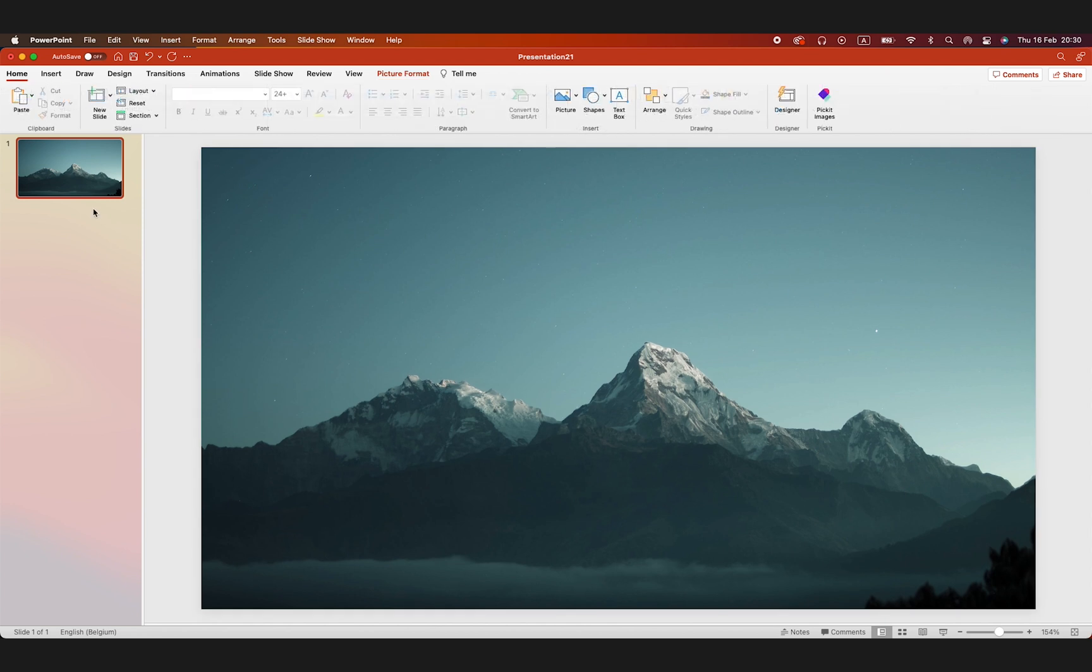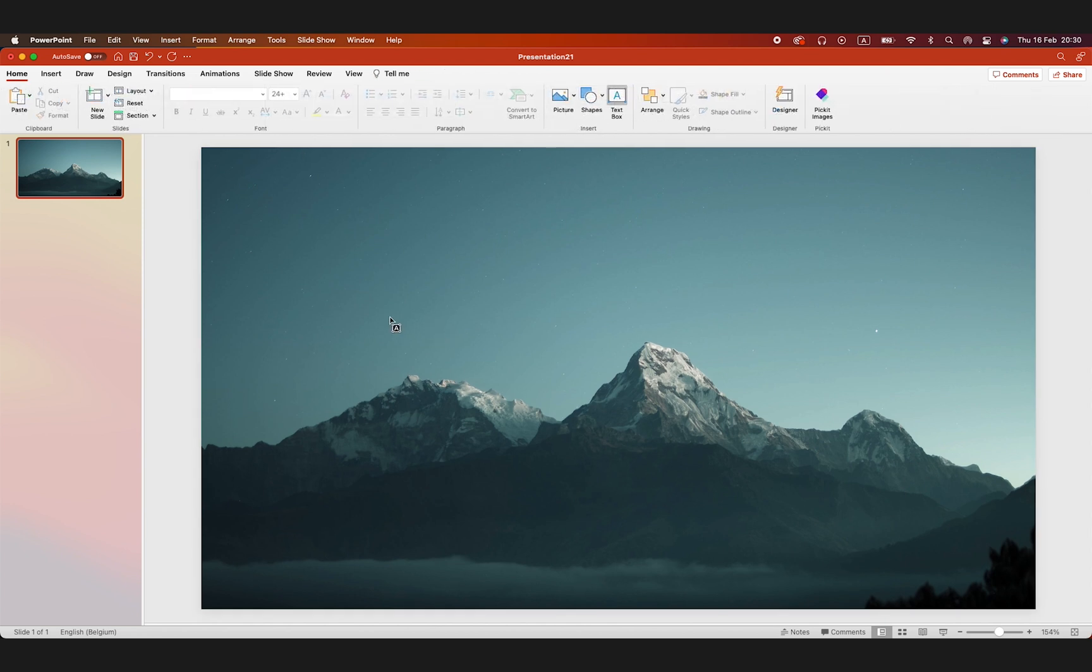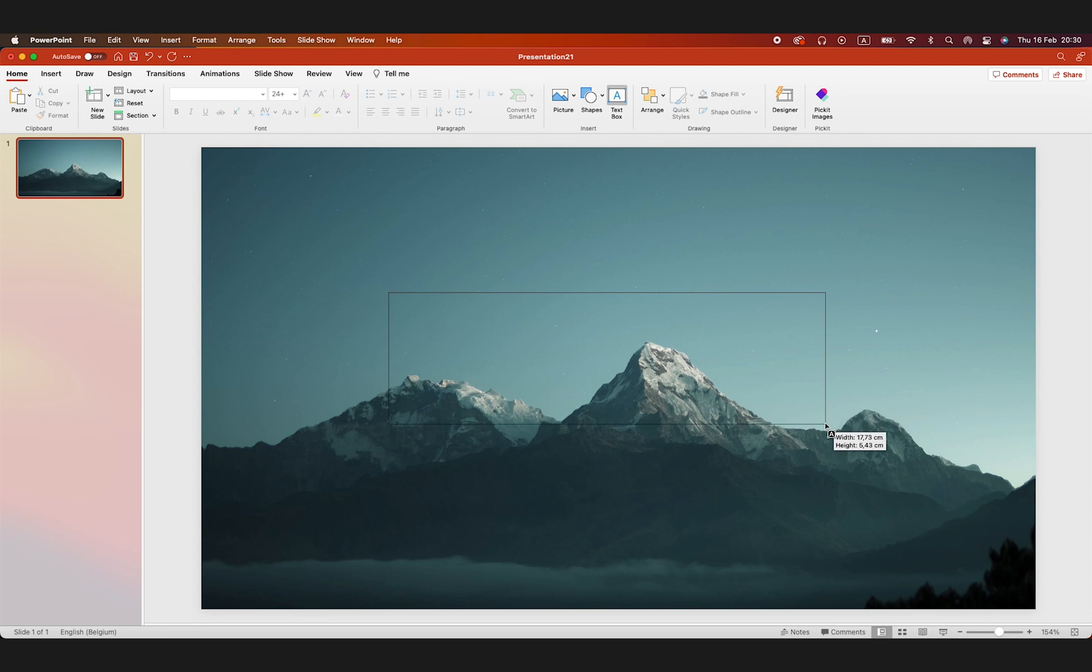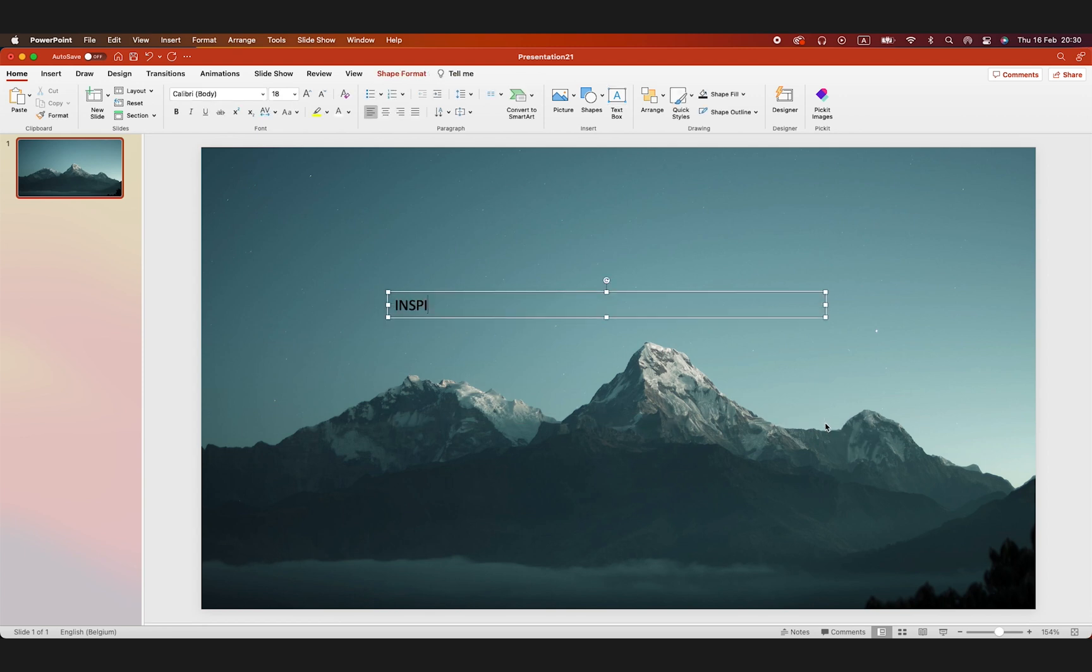Next thing is we should add some text, the word inspire. Go for the text box. Type in the word, whichever word you want. Change the color to white and increase the font size to about 100. Let's go for Montserrat here.